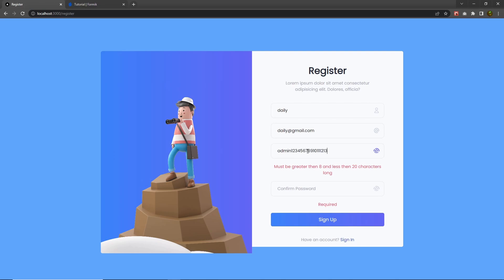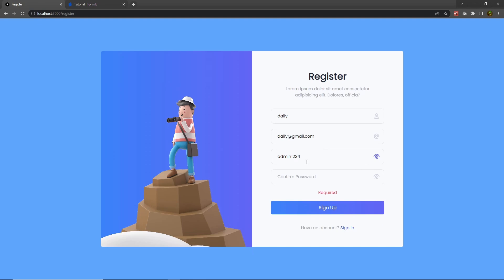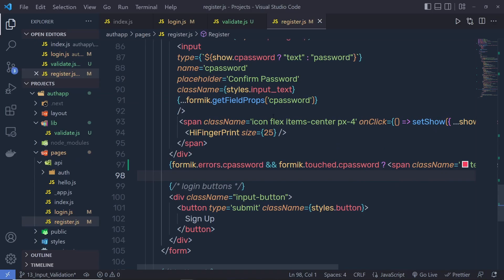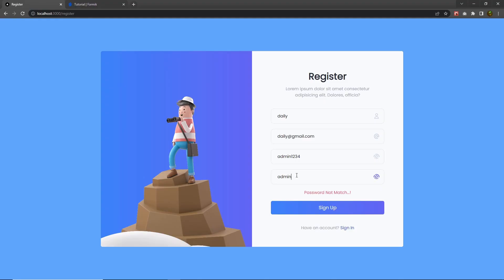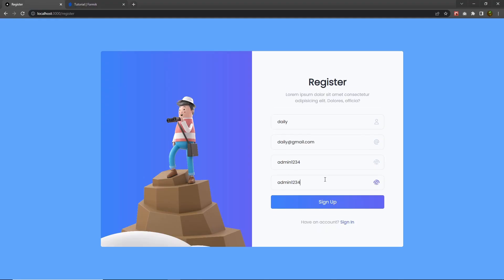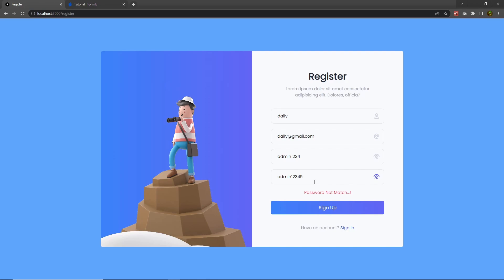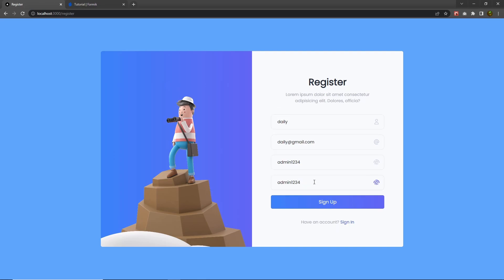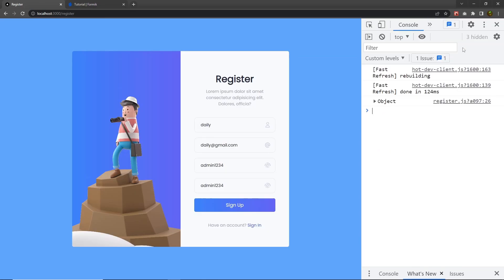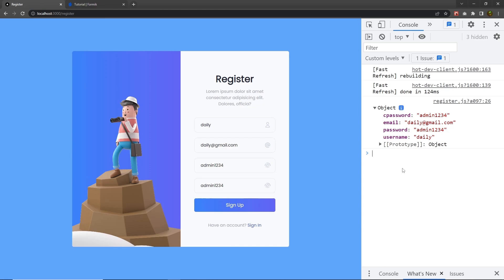If I increase the character length, I get the same message again because the password now has more than 20 characters. Let me remove the extra characters — now it's a valid password. If I specify the same password in confirm password and then type something different like admin, I get the error: password not match. When the passwords match, I don't get any error. Finally, if I click the sign up button and open the console, I get an object with all the values of the input text boxes as a response. You can add more validation or sanitization inside this form — that's completely up to you.